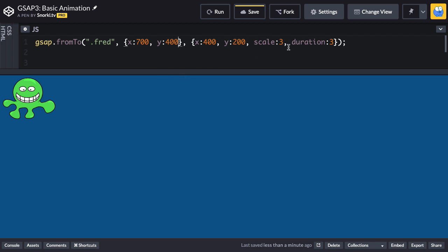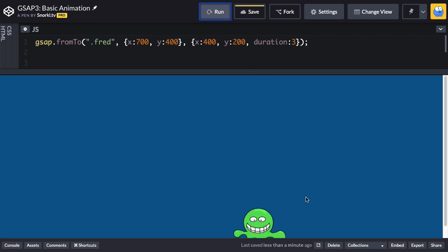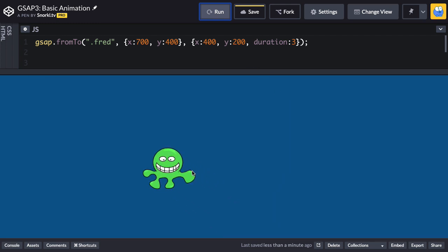You know what, that's going to be about it. I'm going to take away the scale just so this is really simple and we have matching property pairs if you will - x and y in the from, x and y in the to. So let's run and you're going to see that Fred starts over here in the lower right and moves to the center-ish of an x 400 y 200. So we've told them where to begin and where to end.